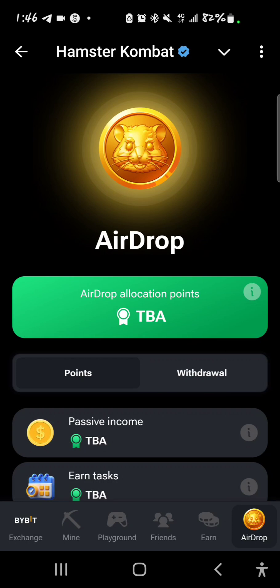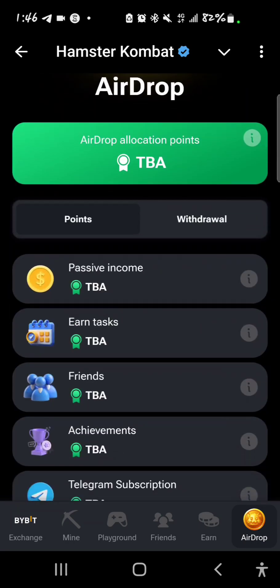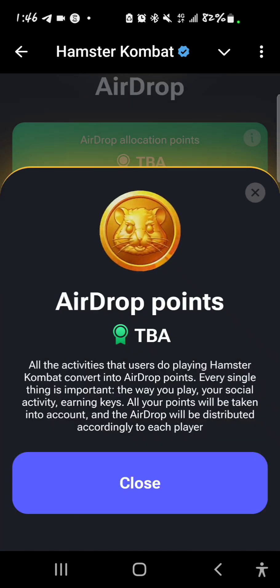Very soon we're going to see the airdrop allocation and the points you have according to each session. This is a drop point — all activities that users do playing Hamster Combat convert into airdrop points.